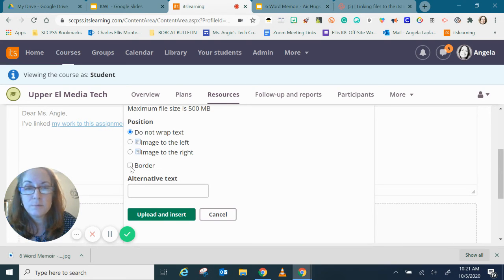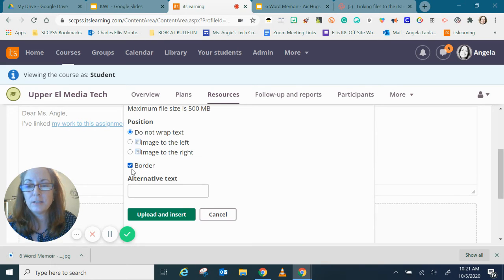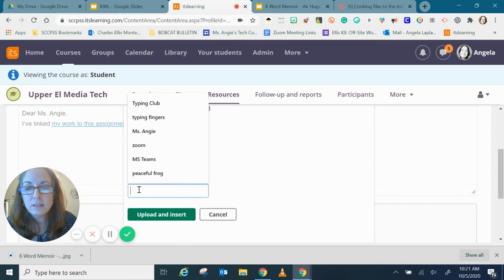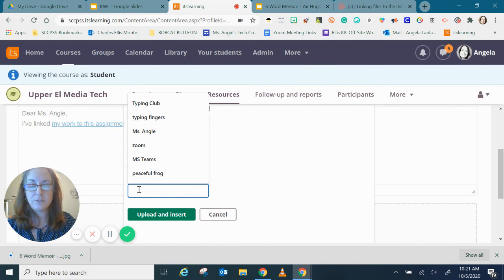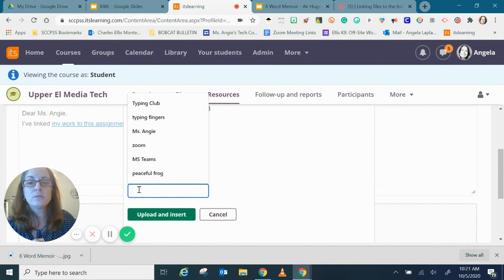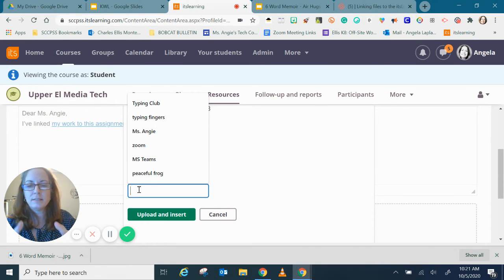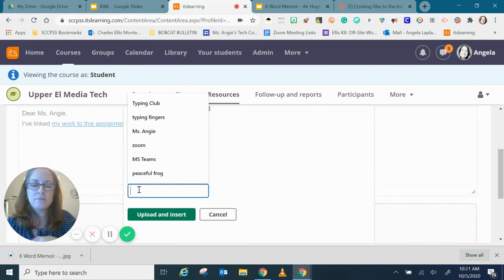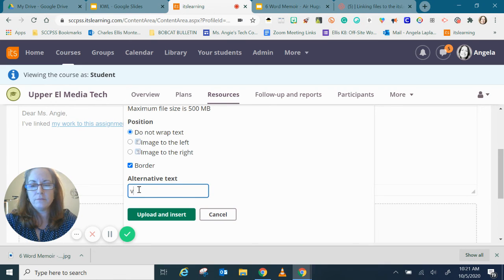Here I can select to put a border around my image, that's a very good recommendation. You should always put a border around your image and you should always include some alternative text. This is the text that would come up if the screen reader was reading the file to your teacher. They would come across this image and say image of and then you'd put some names in, so I'm going to write virtual hugs.